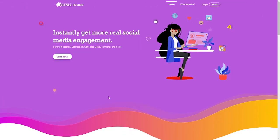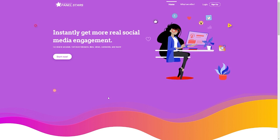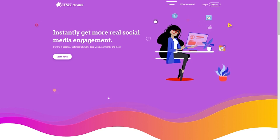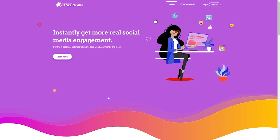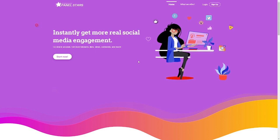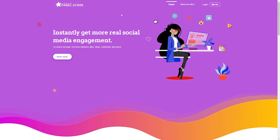Have you ever had trouble growing your presence on social media? It tends to be difficult to build up forward momentum, particularly when you're simply beginning. But don't worry, I have a fantastic and cost-effective solution for you.